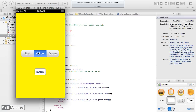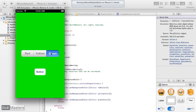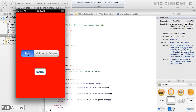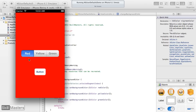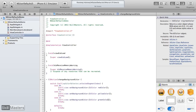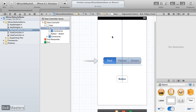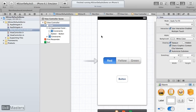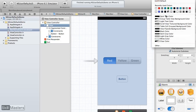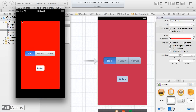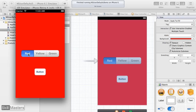Testing the app — when I change the segment control, the background color changes appropriately. However, the initial state had red selected but the background was white. To fix that mismatch, I'll set the initial background color of the view to red directly in the storyboard attribute inspector. Now when the app runs, the initial background color is red, matching the initial selection.